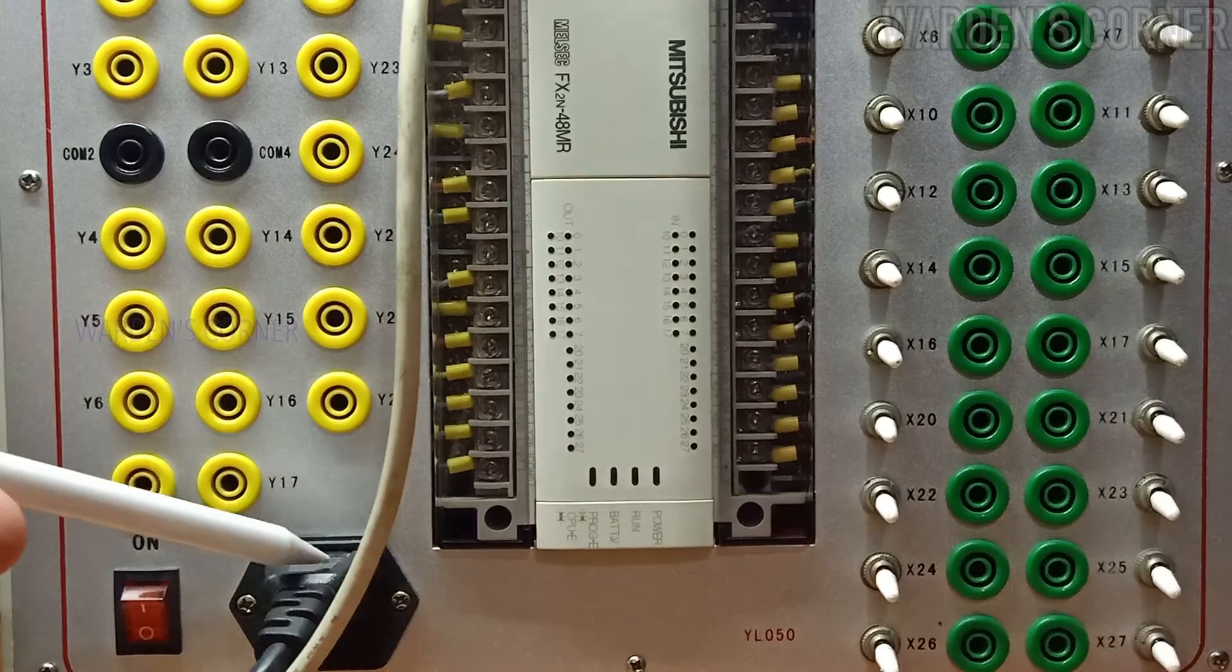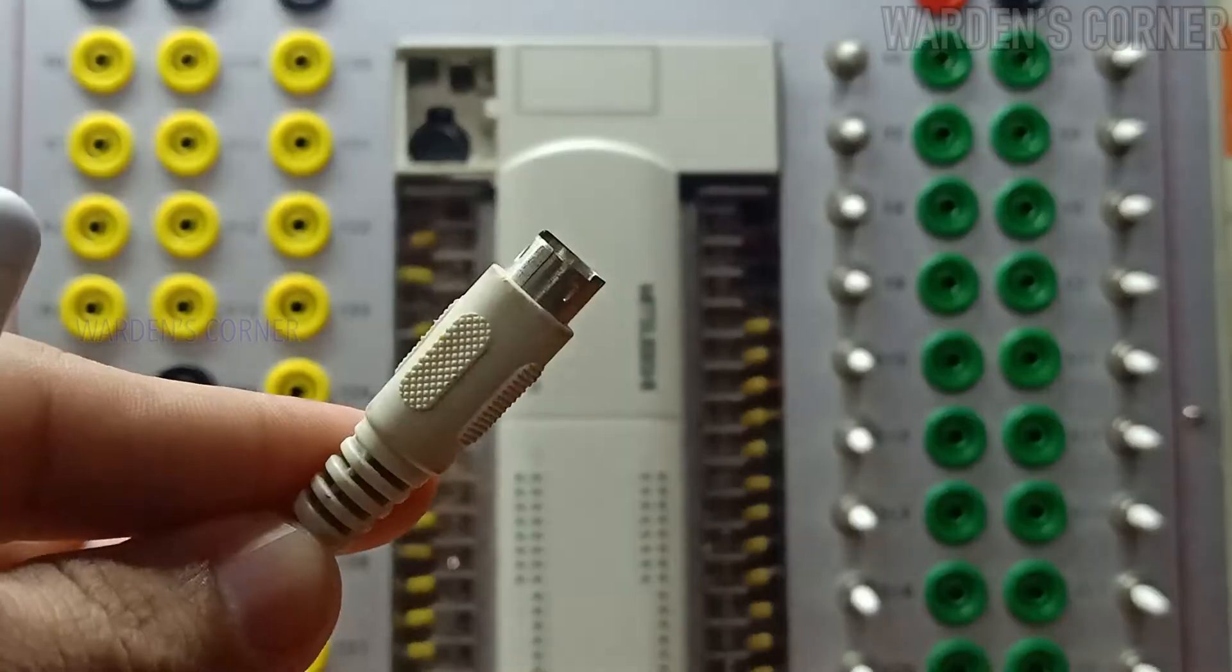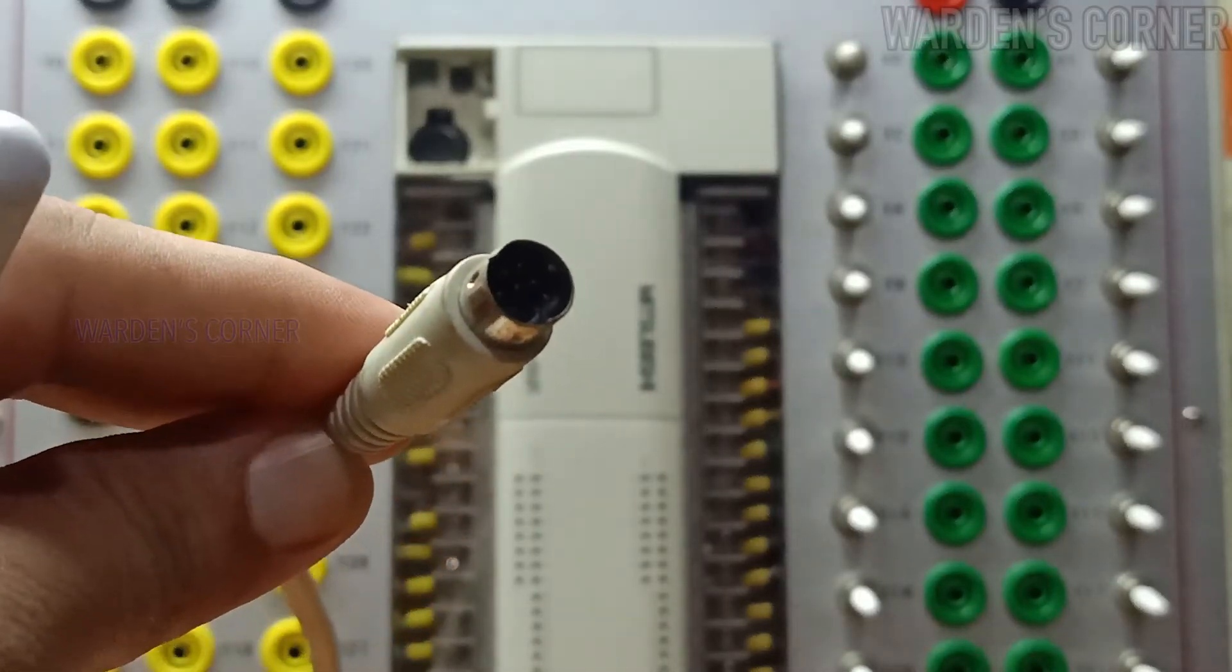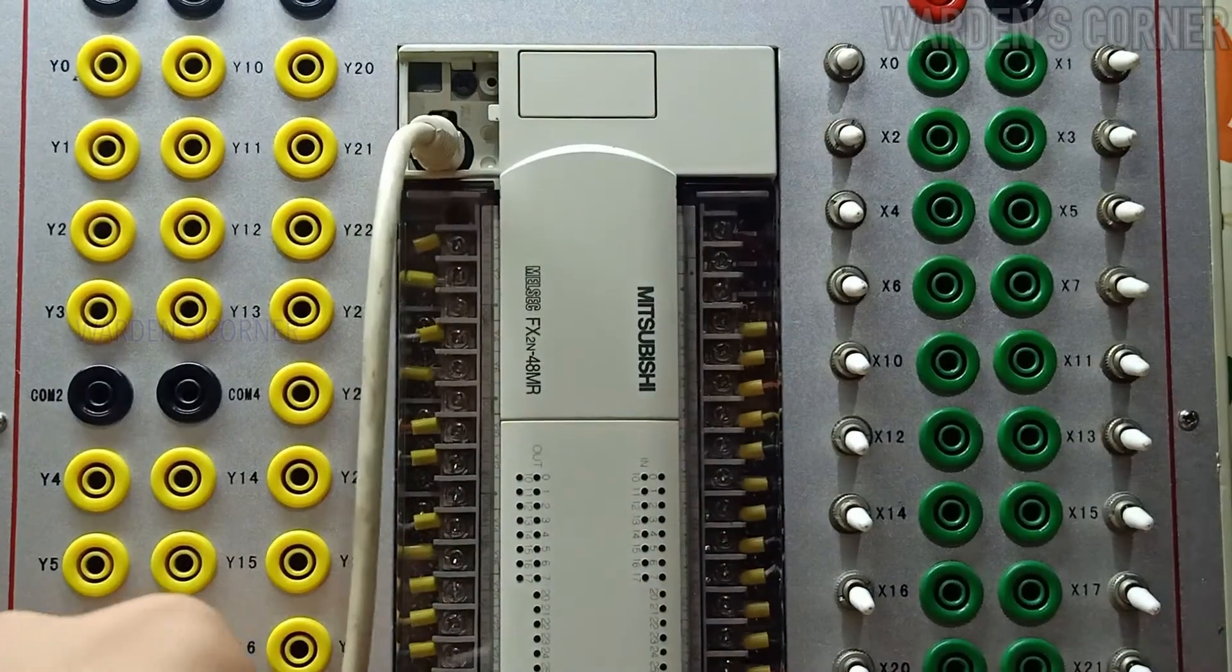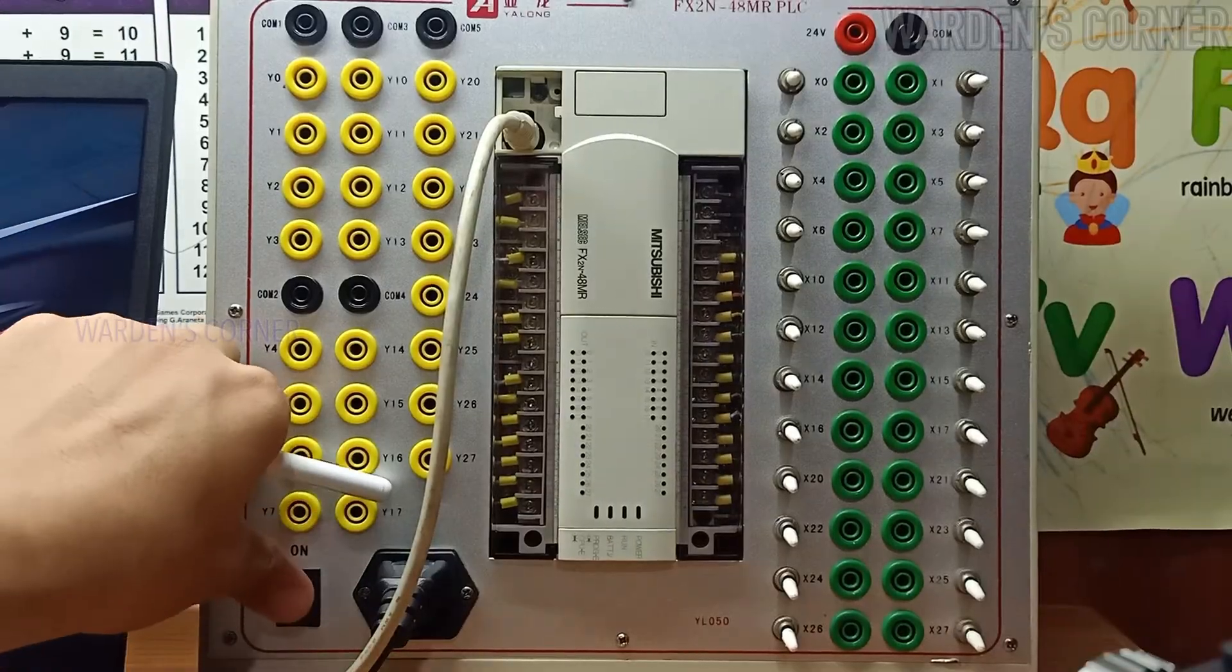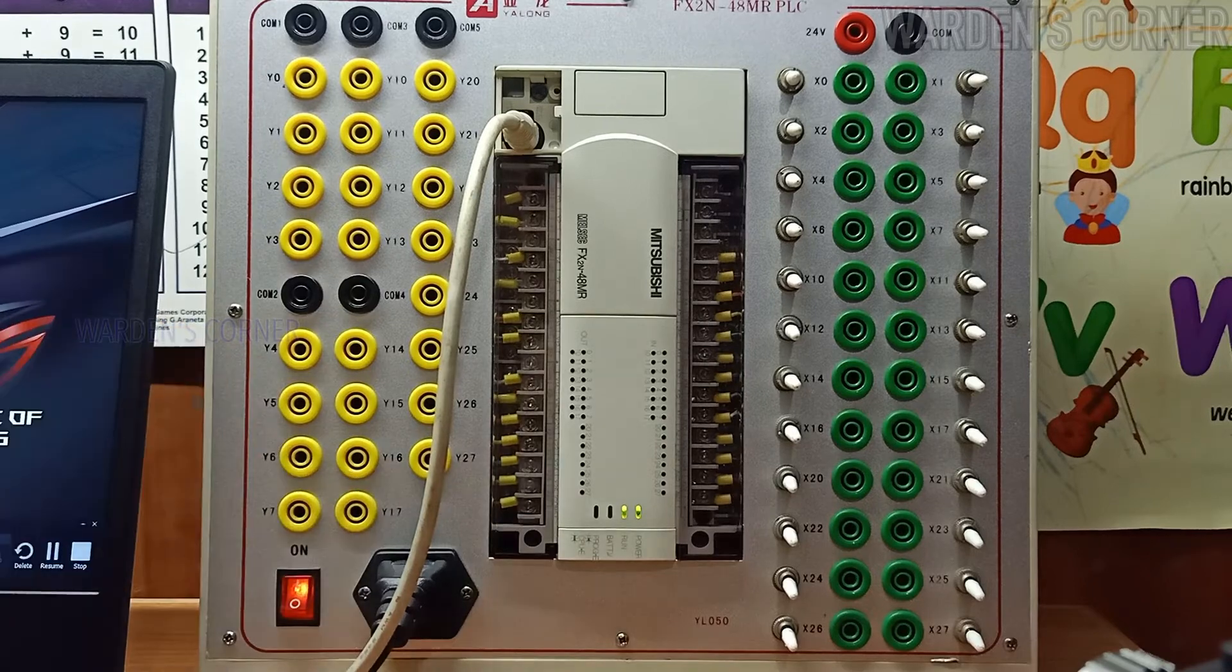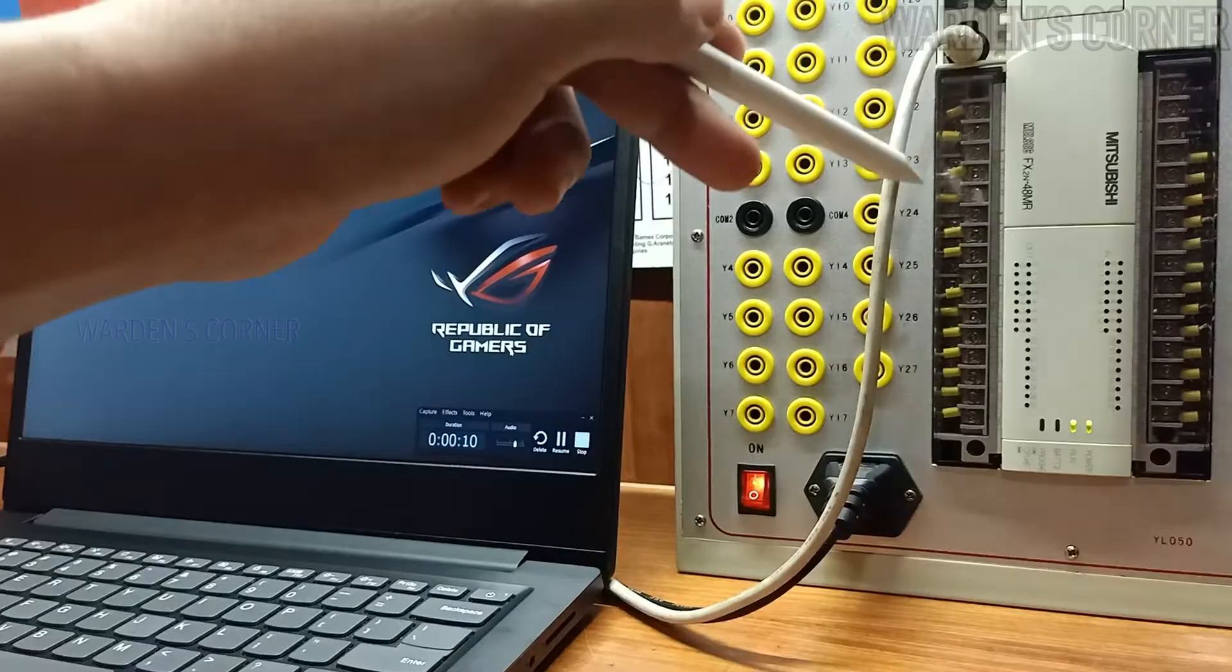We need a power cable for input voltage supply and a PLC communication cable, USB to SC09 connection. Power on the PLC equipment and make sure that the communication cable is connected at the laptop's USB port.